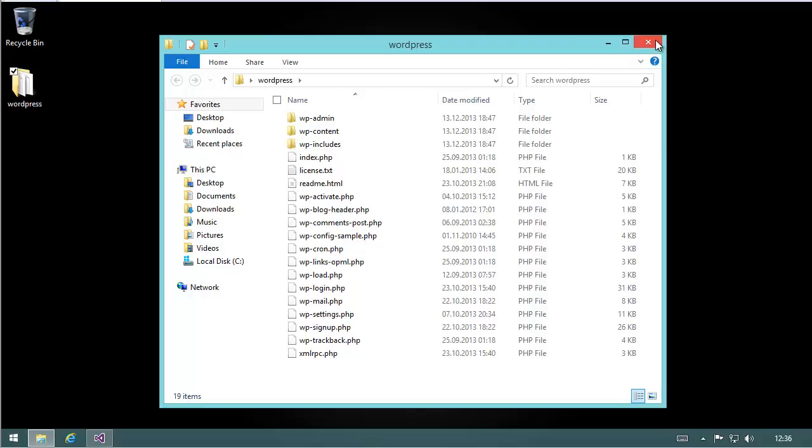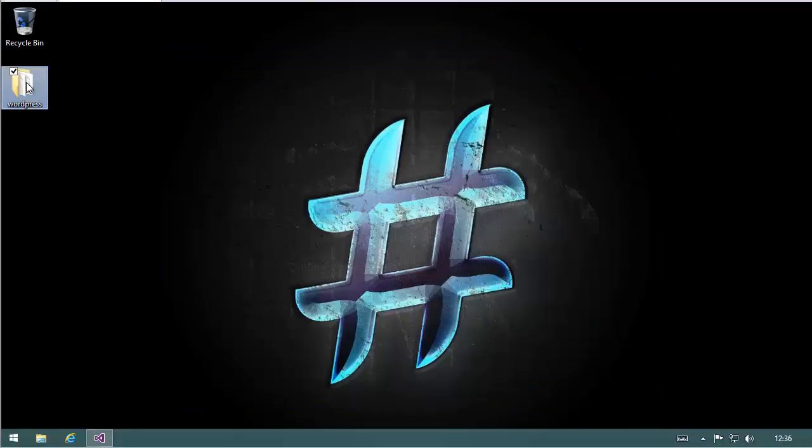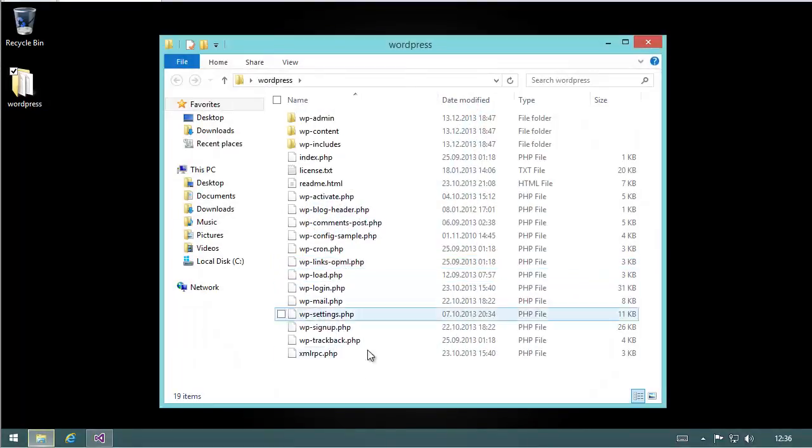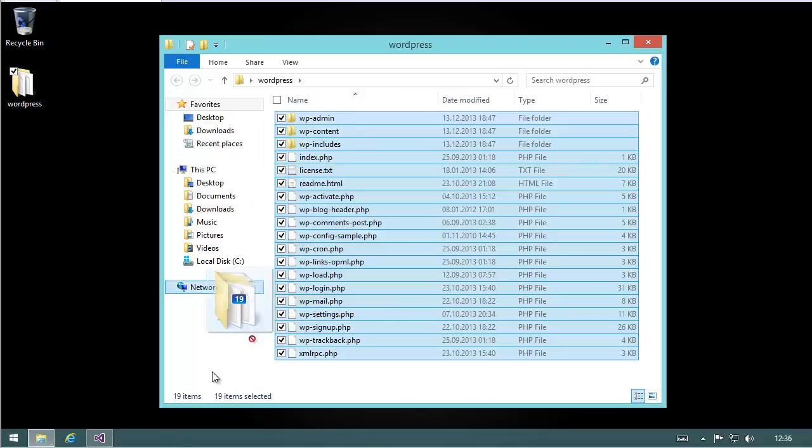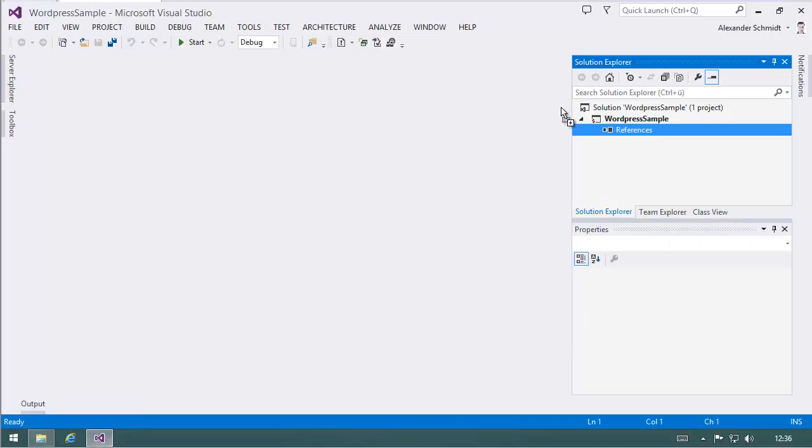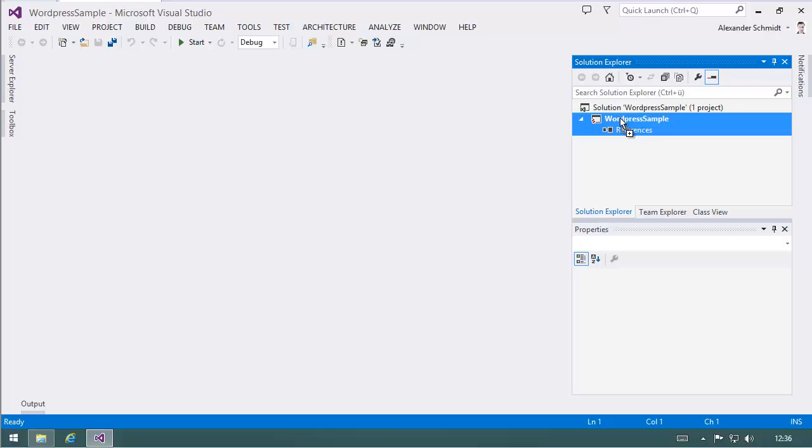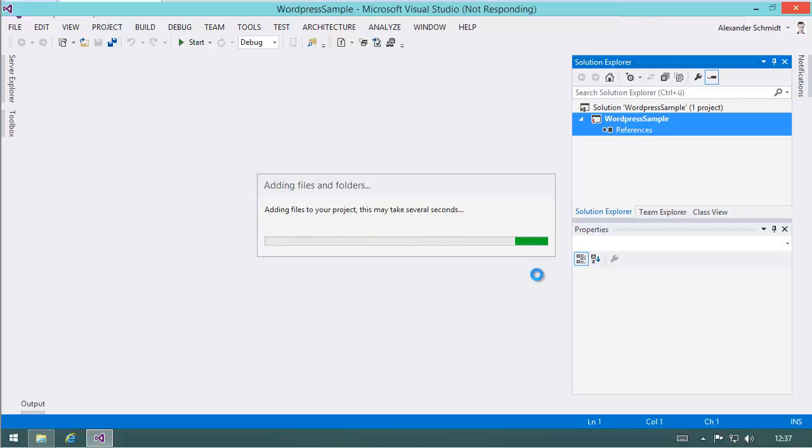What I do is go into the folder and select everything inside this folder, and drag and drop it to Visual Studio. I just put it here into the project. This happens because Visual Studio always adds it to the solution this way.